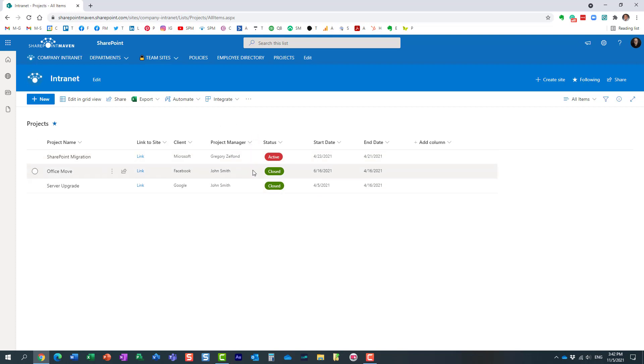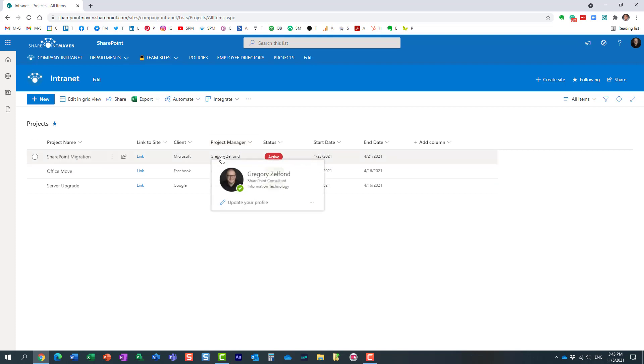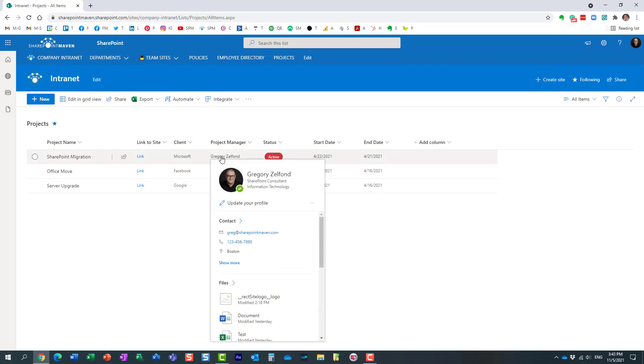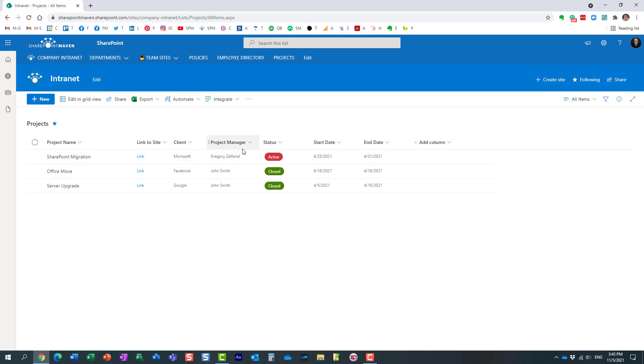I want to do is also display the profile photo in here. Just like you see, when I hover over, it displays my photo in the pop-up, but I want to display my photo right within the row. So let me